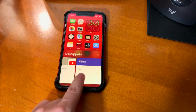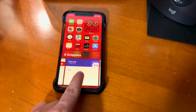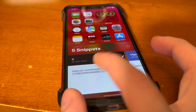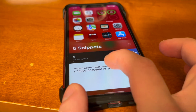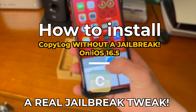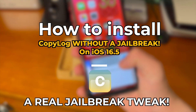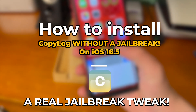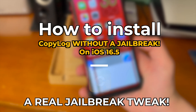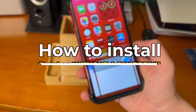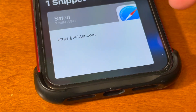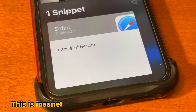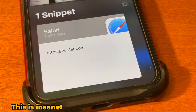What's up guys, how's everyone doing? In today's video, I'm going to show you something awesome. I'm going to show you guys how to install CopyLog without a jailbreak on iOS 16.5. This is a real jailbreak tweak without a jailbreak — the fact that this is even possible is pretty insane.